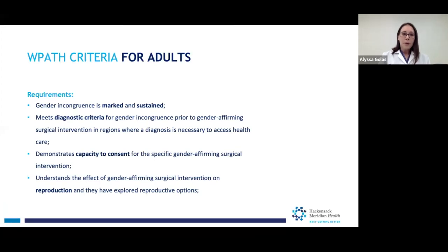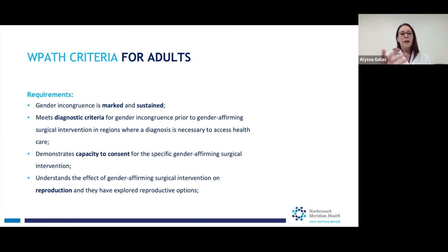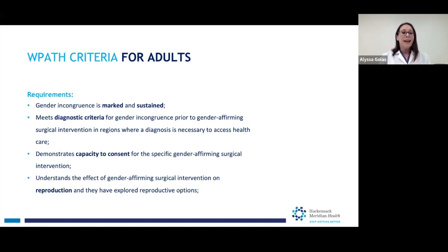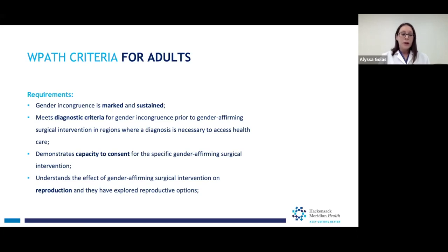These are the WPATH criteria for adults — it's different for children. These are the criteria that patients need to meet in order to be candidates for surgery. The first is that the gender incongruence — meaning that your gender identity is not aligned with the sex assigned at birth — has to be significant and consistent over a significant period of time. In countries like ours where people have to have a diagnosis to get access to healthcare, they have to meet the diagnostic criteria for that diagnosis. Patients also have to have the ability to consent for treatment, meaning they understand the risks and benefits of having interventions. If surgical interventions can affect your ability to reproduce, we have to talk about that.